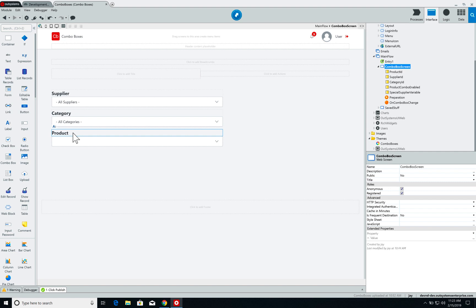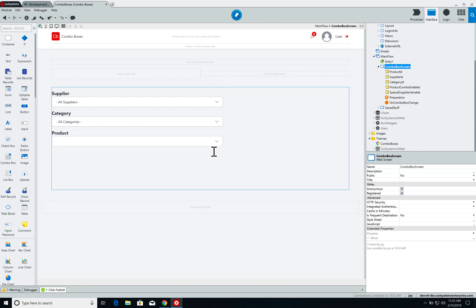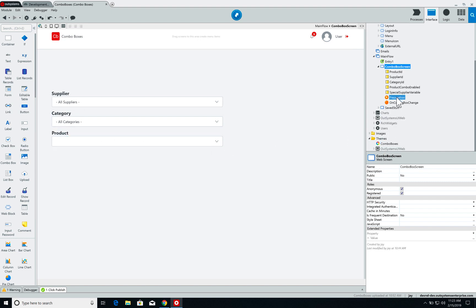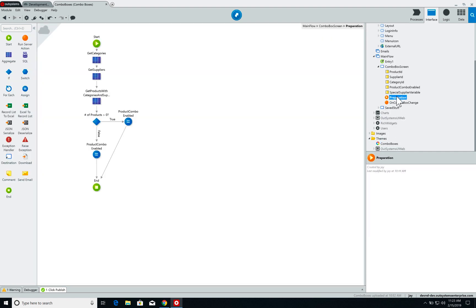We also have a preparation set up. Nothing too complex — we have three aggregates and an if. The if will enable and disable the product combo box, and we'll talk about that in a second.